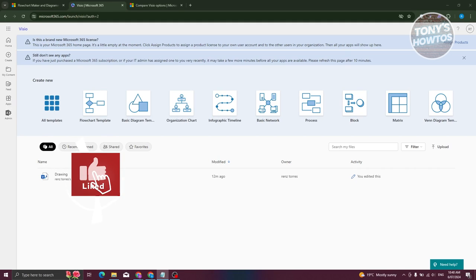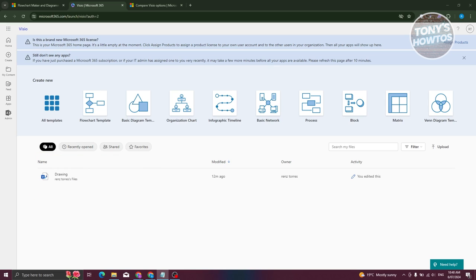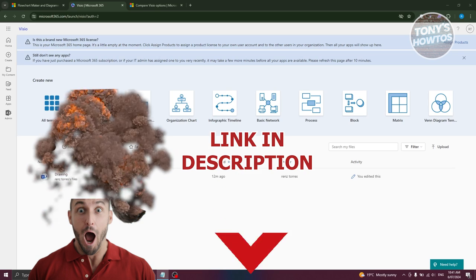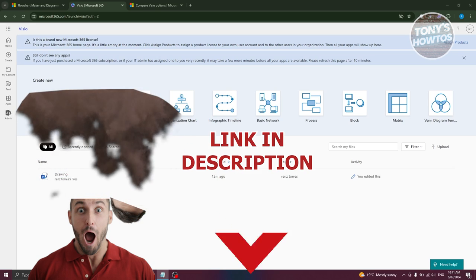Hey guys, welcome back to Tony's How To Use. In this video, I'll be showing you how to use Visio, or Microsoft Visio, for beginners. So let's get started.